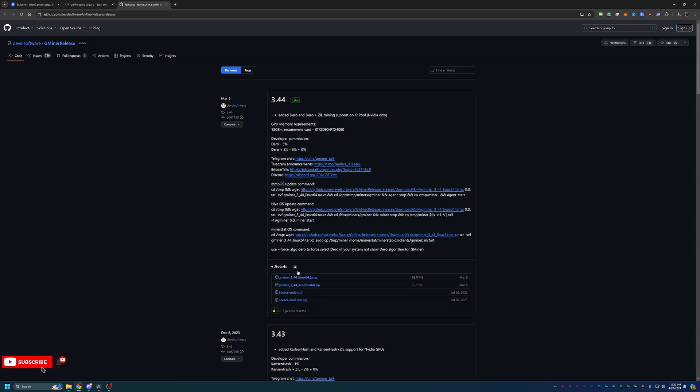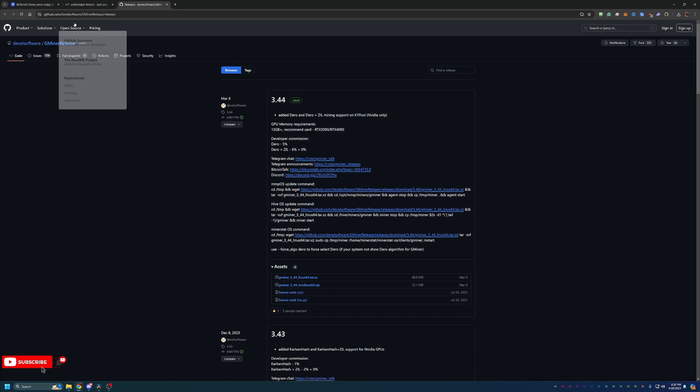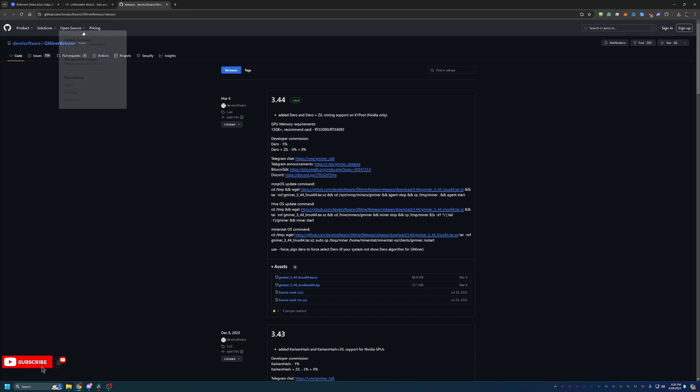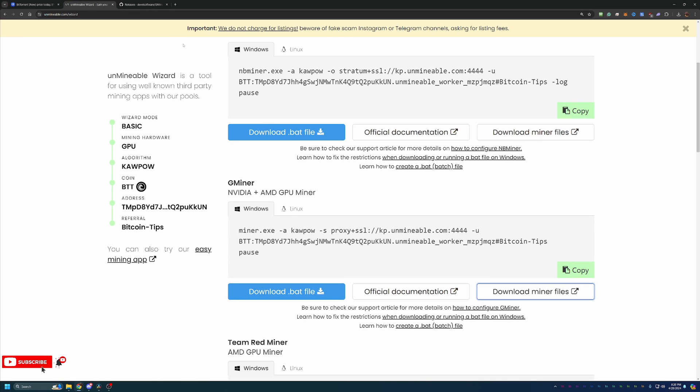But what you're going to do is go ahead and say download miner files and just select this Windows 64 zip. Download this and extract it. You do have to extract it. If you don't do that, you will not be able to mine. So please don't miss that step.